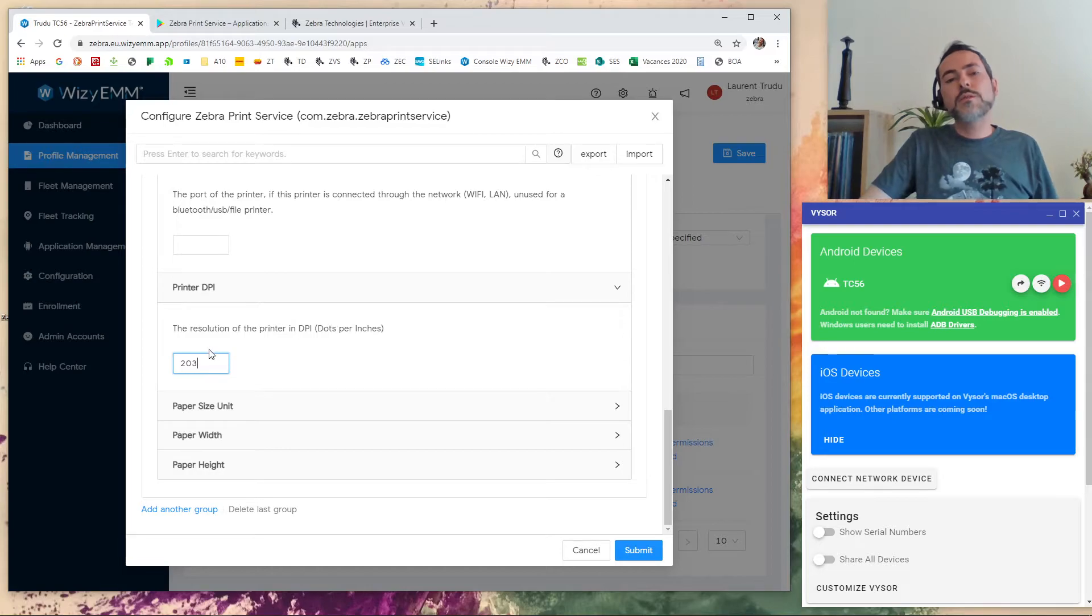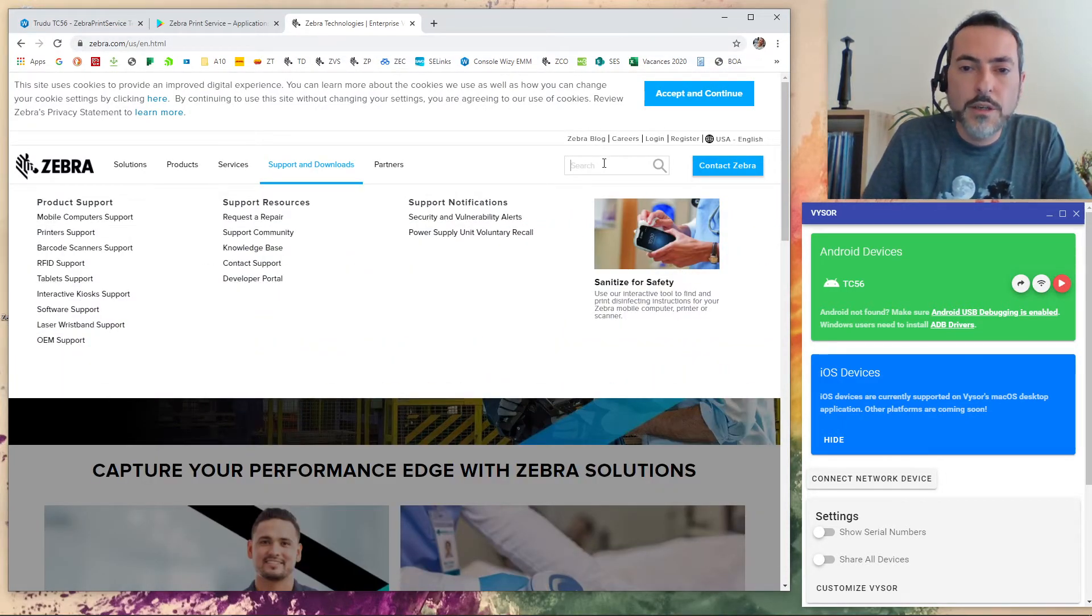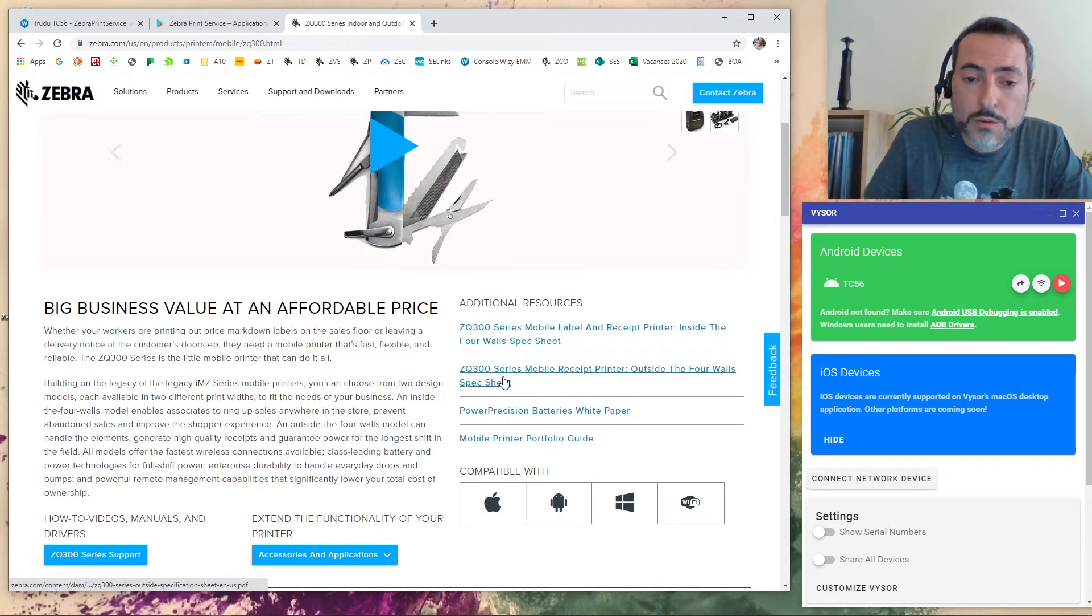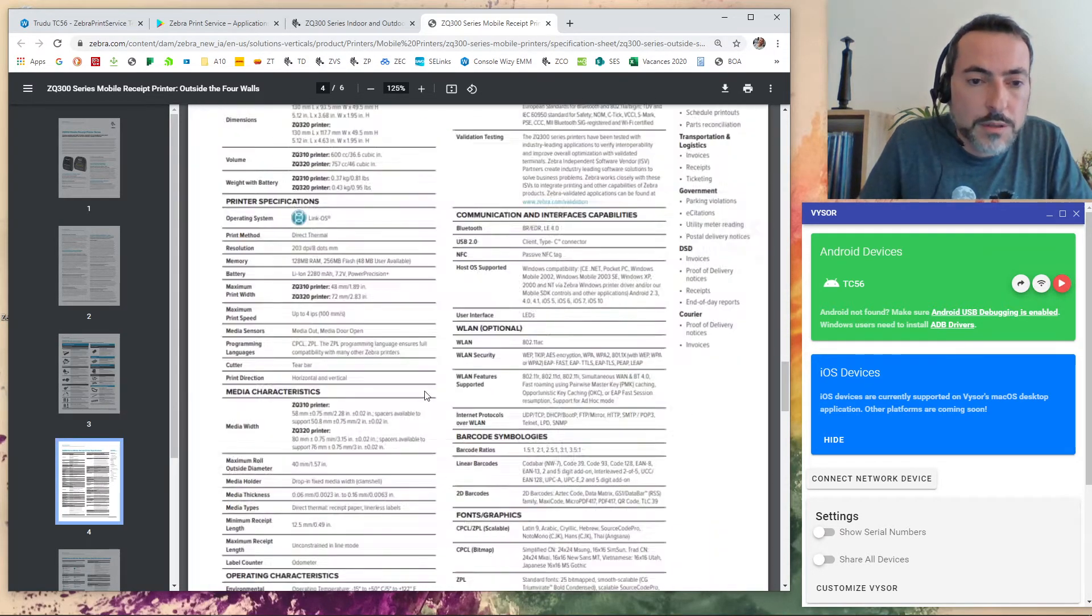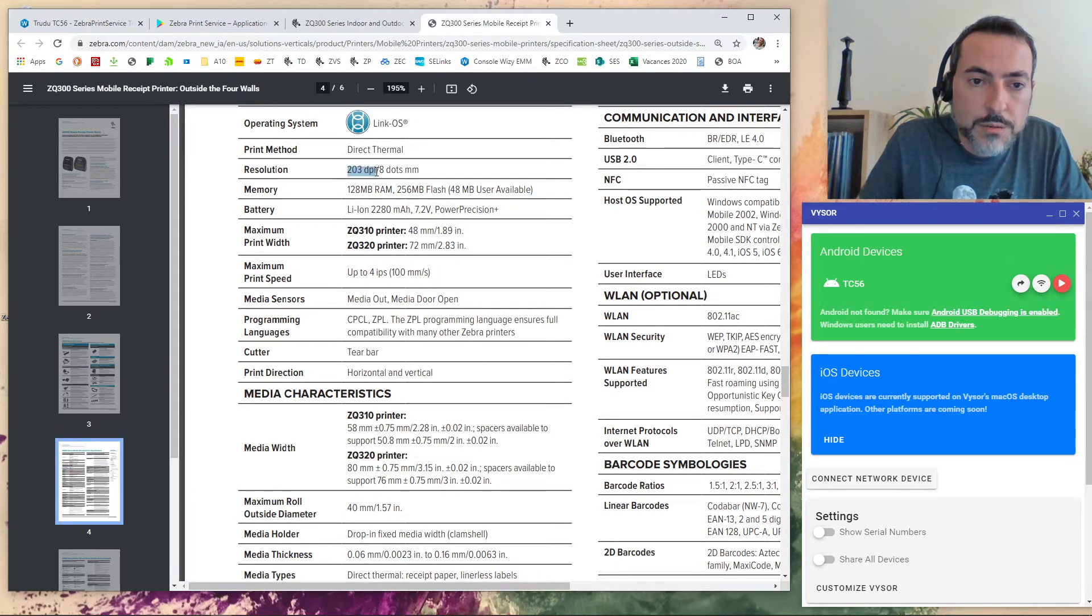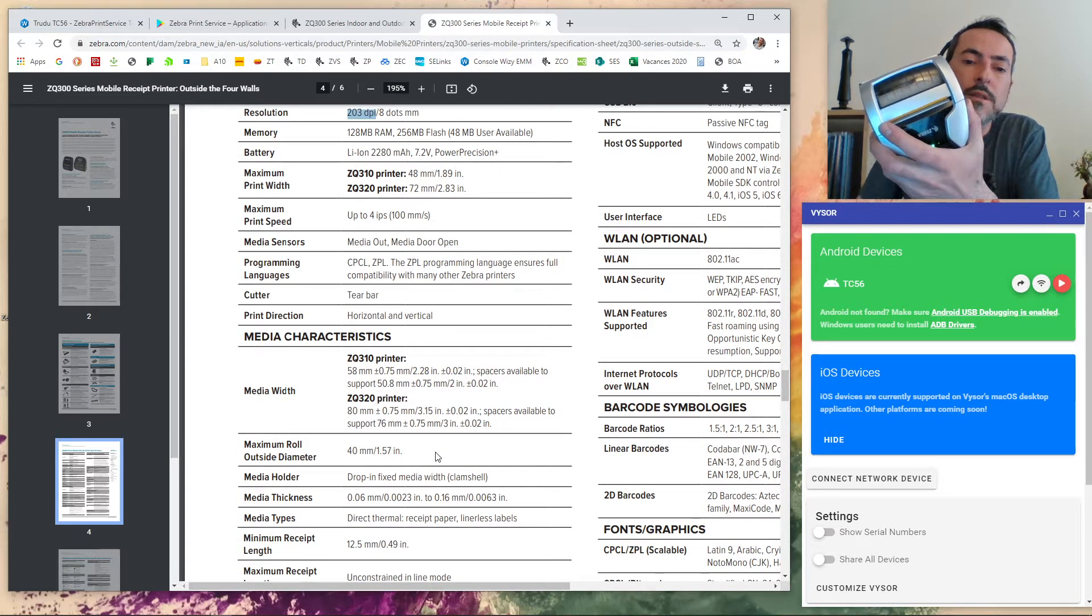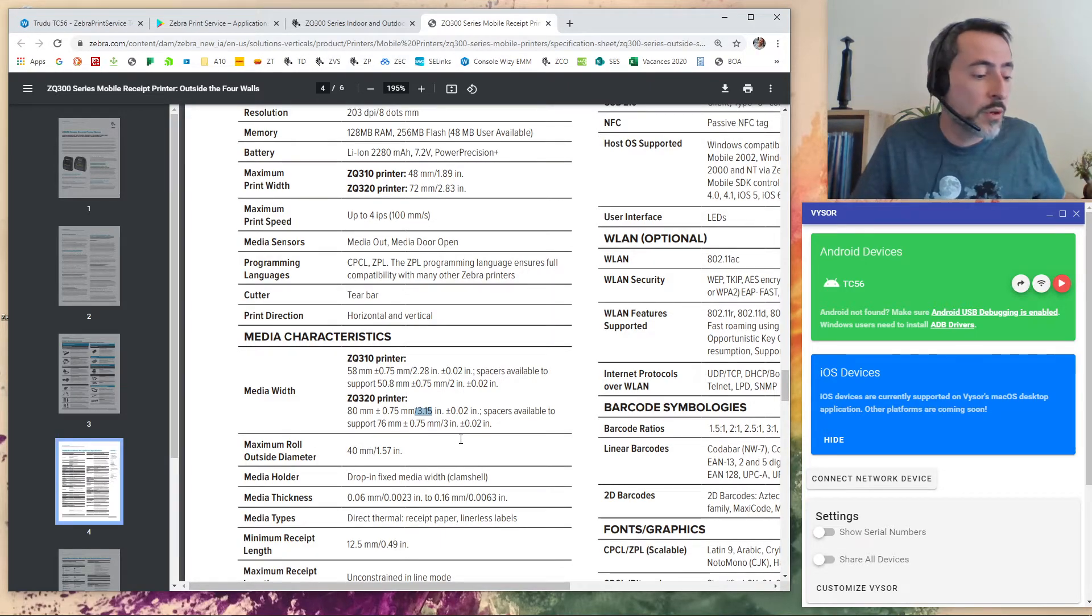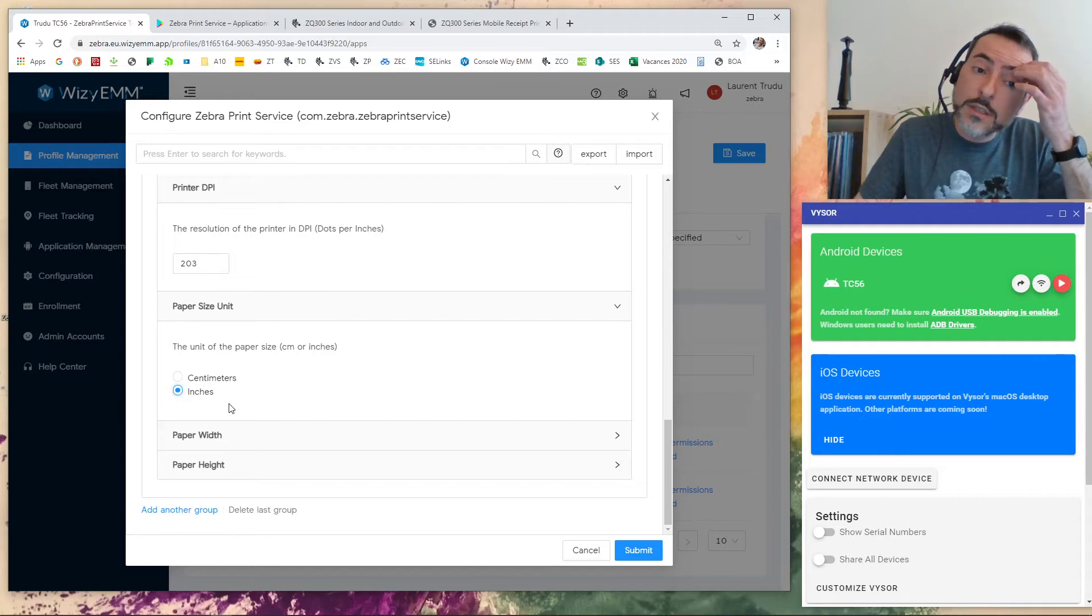So you may ask me where do I find this information. So a little trick. You go to the zebra.com website. You look for your printer. For instance here, the ZQ300 series. And you look for the spec sheet. You open the spec sheet. And at the bottom of the spec sheet, you will see the printer specification. So let's make it a little bit larger. And if you take a look here, resolution, 303 DPI. That's it. That's where you get it. And on mine, I used a label that has the maximum size of the media width. And here it's 3.15. That's where I get the number I entered inside the configuration.